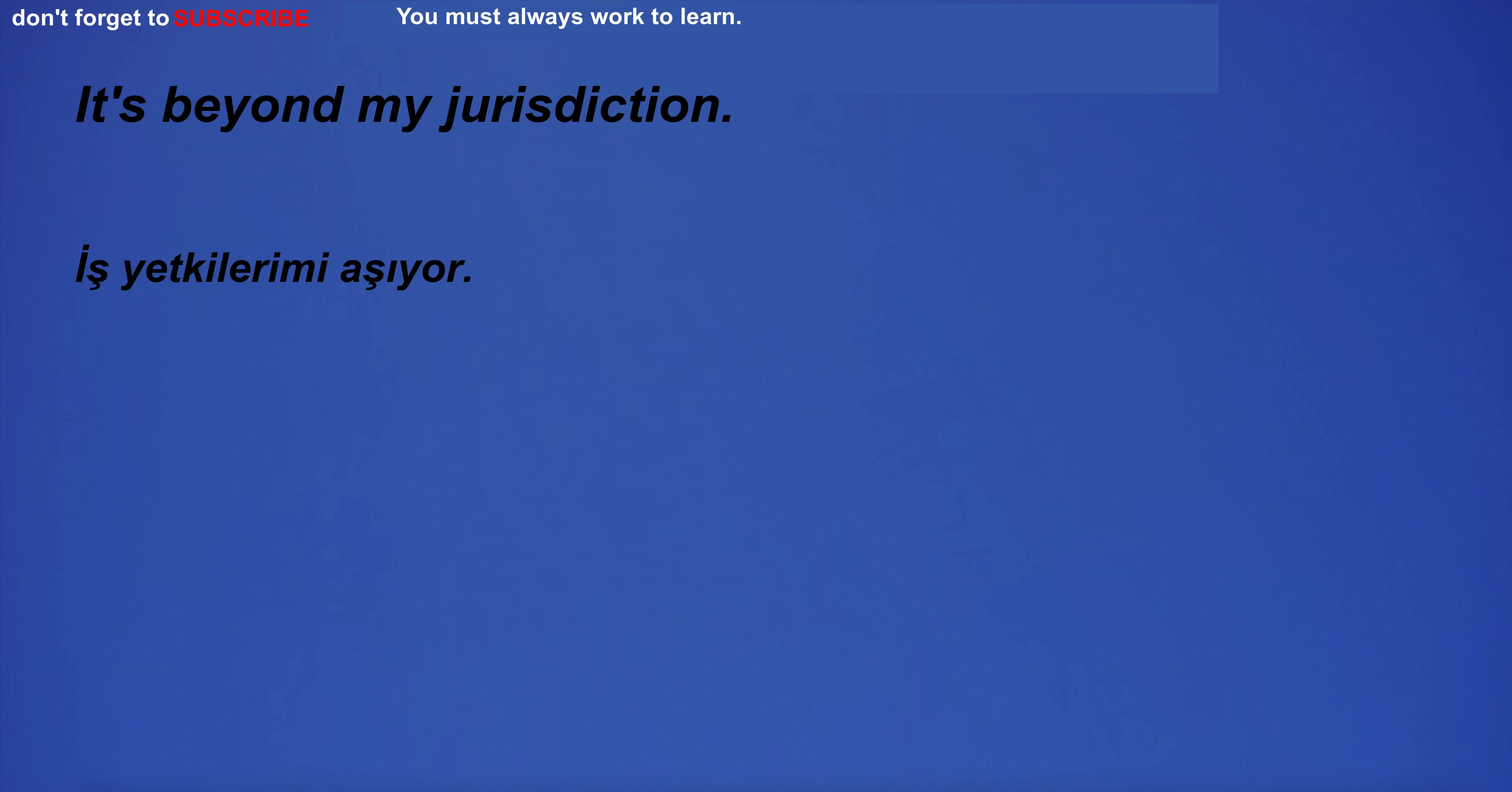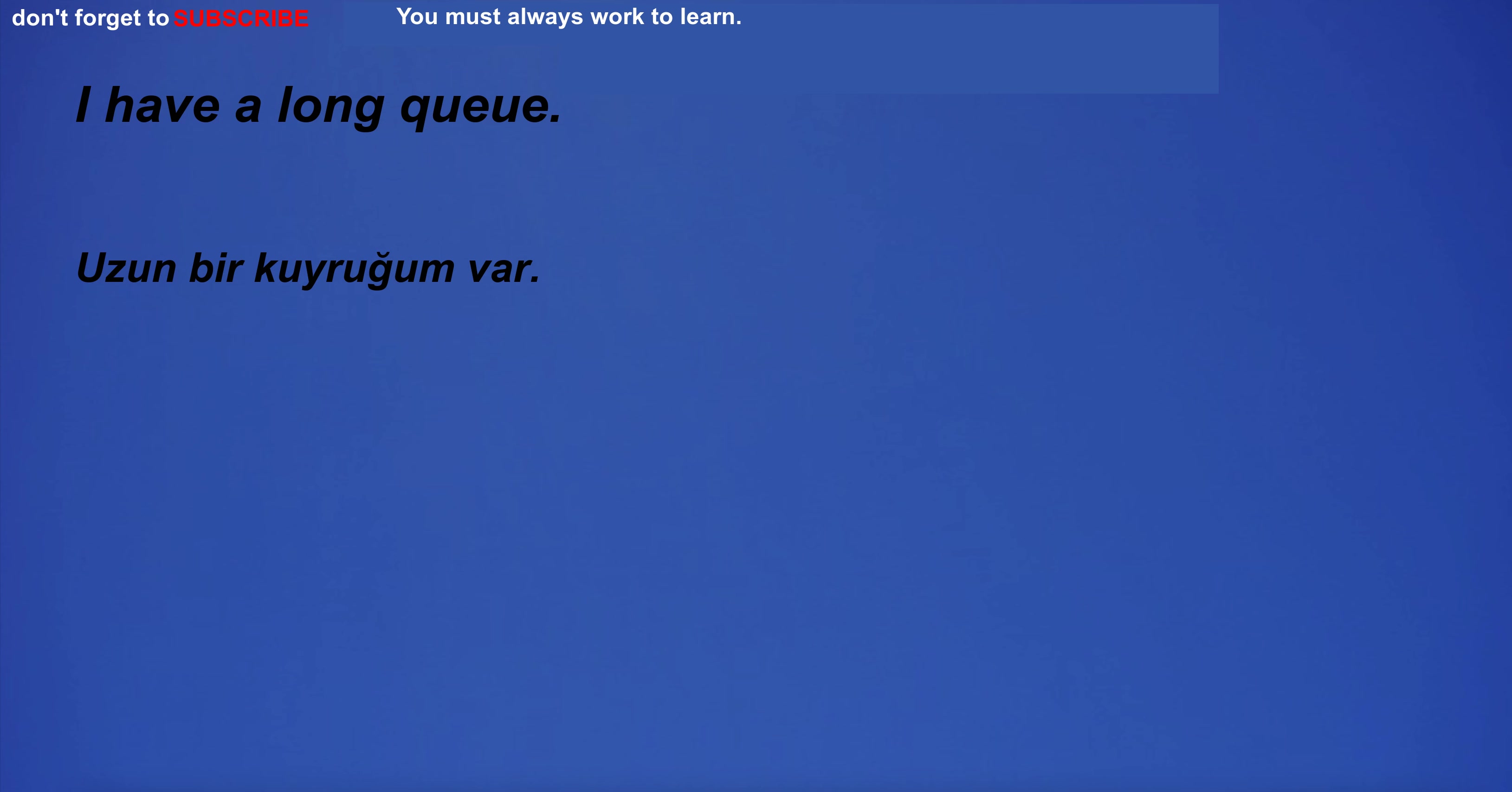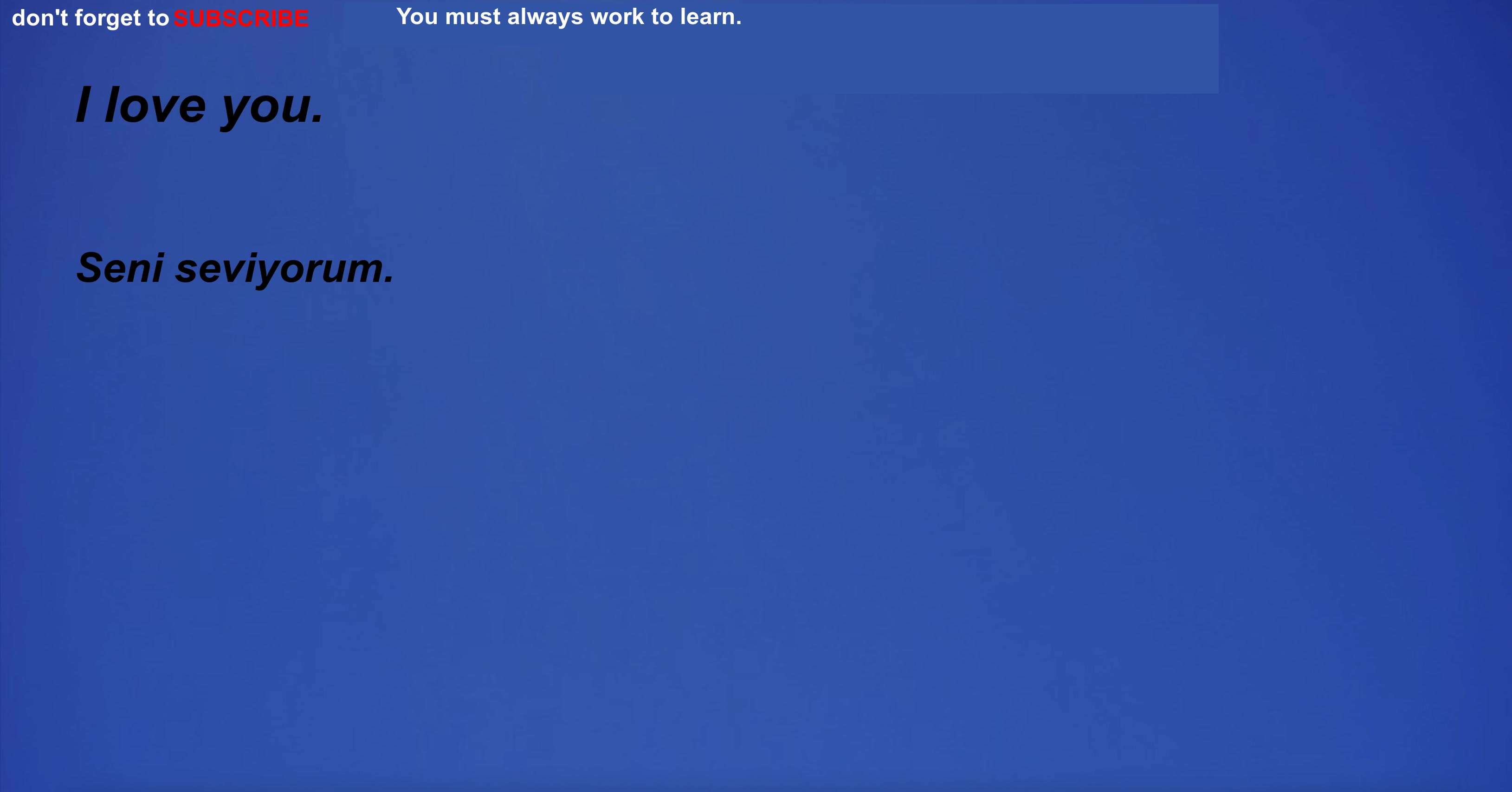I can't quite reach the top shelf. It's beyond my jurisdiction. I'll be home at 6 PM. I have a long queue. All students passed the exam. The surroundings of the park are very beautiful.